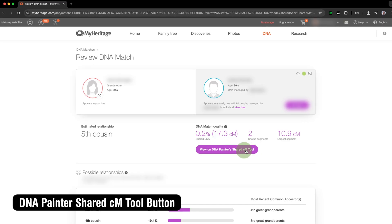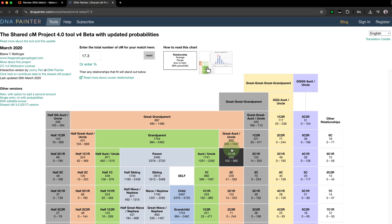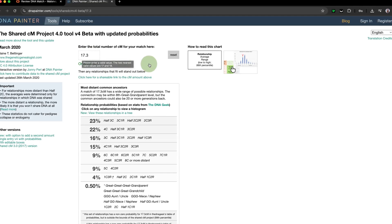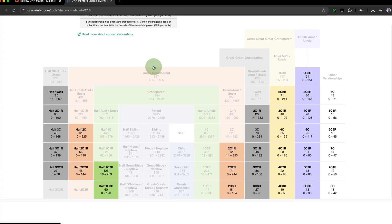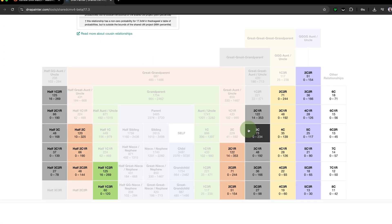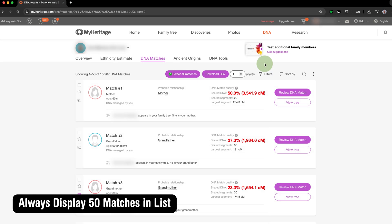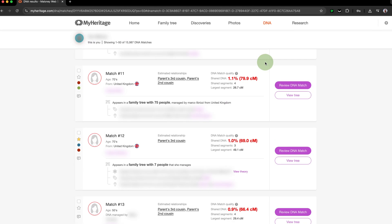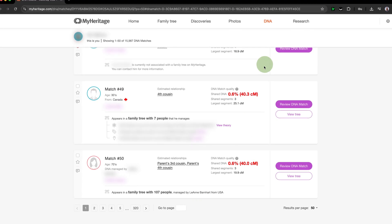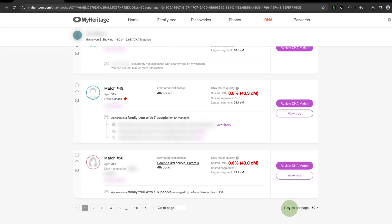DNA Painter's Shared Centimorgan Tool button adds a new button when viewing a DNA match on MyHeritage that when clicked will automatically open DNA Painter's Shared Centimorgan Tool in a new tab, pre-populated with the amount of centimorgans you share. Always Display 50 Matches in List will automatically display 50 matches per page when viewing your DNA matches list on MyHeritage, eliminating the need to constantly update the Results Per Page drop-down.